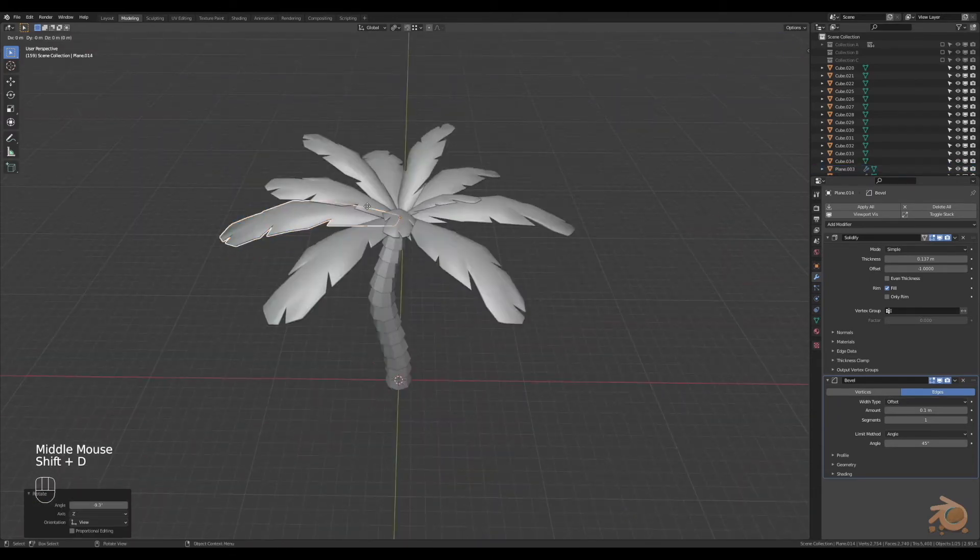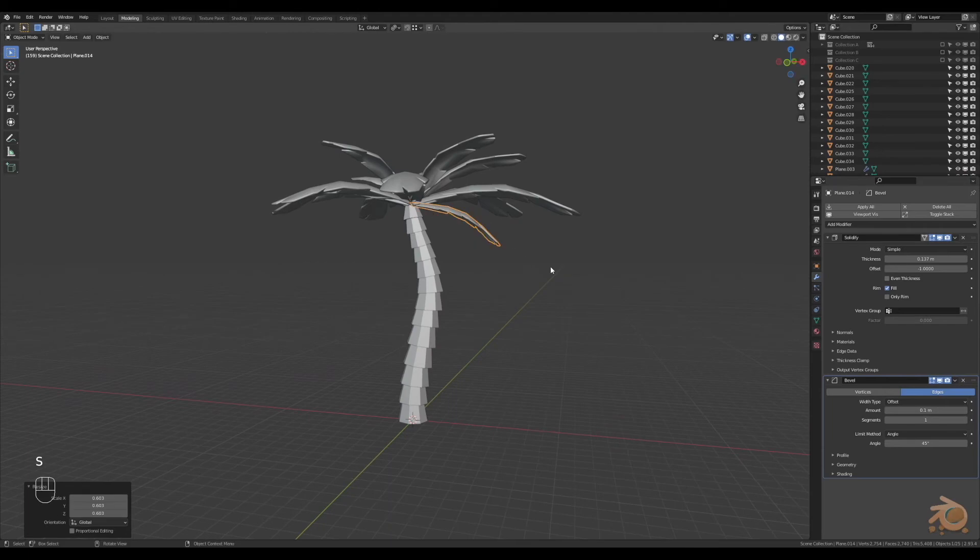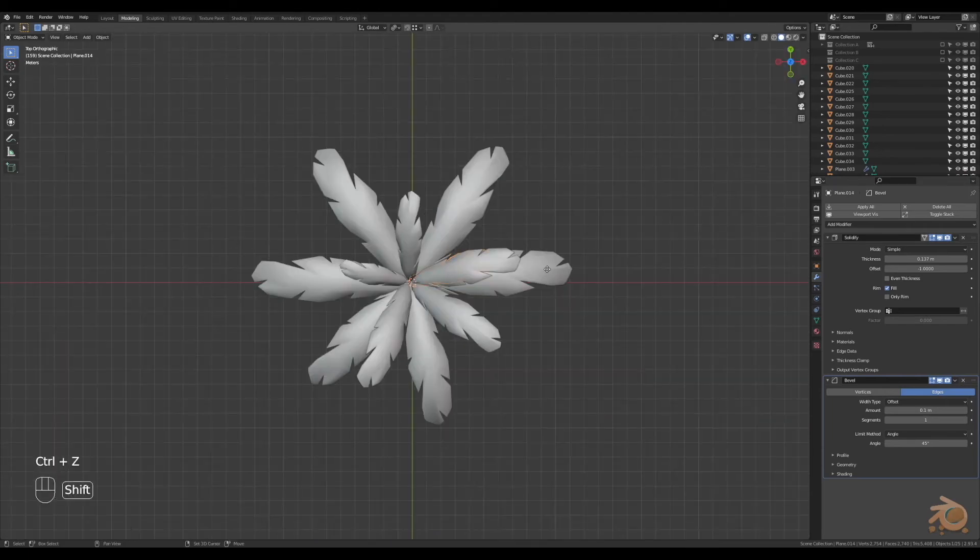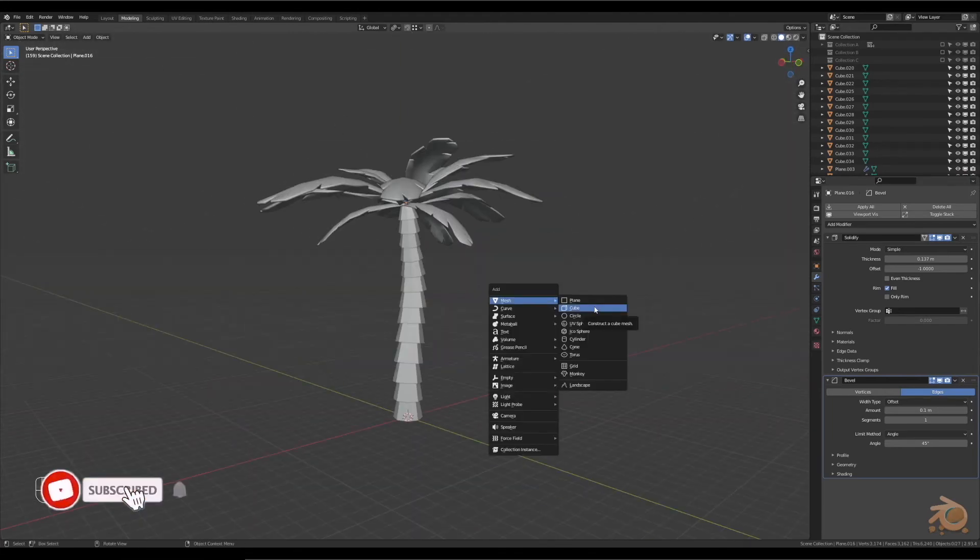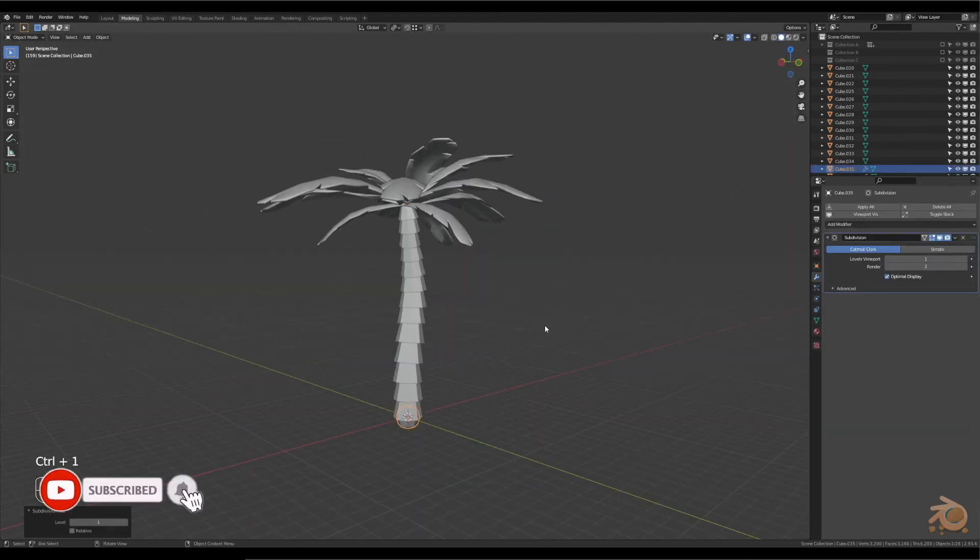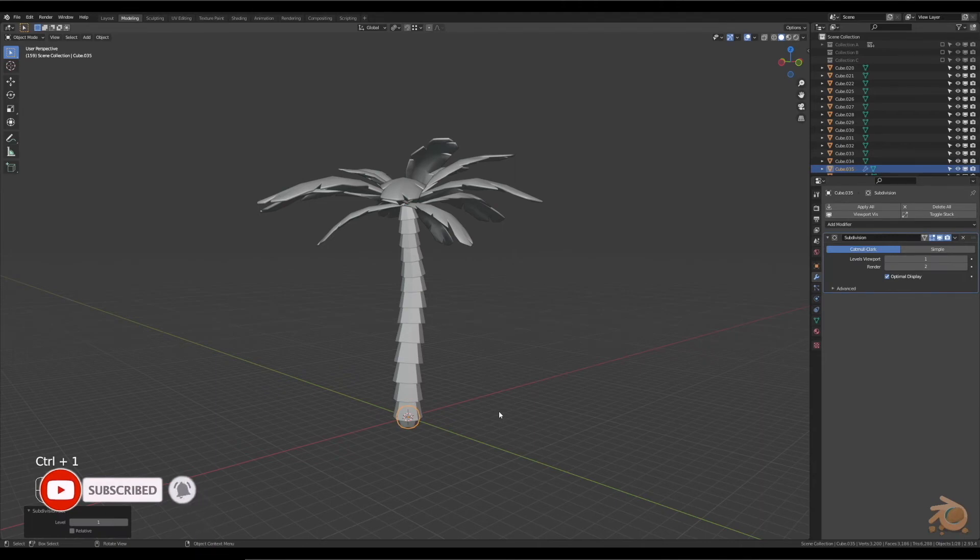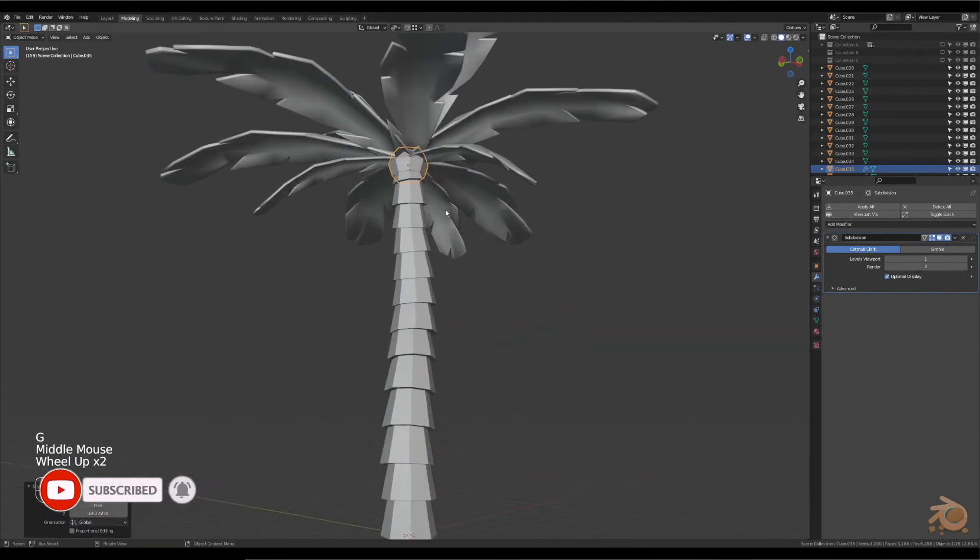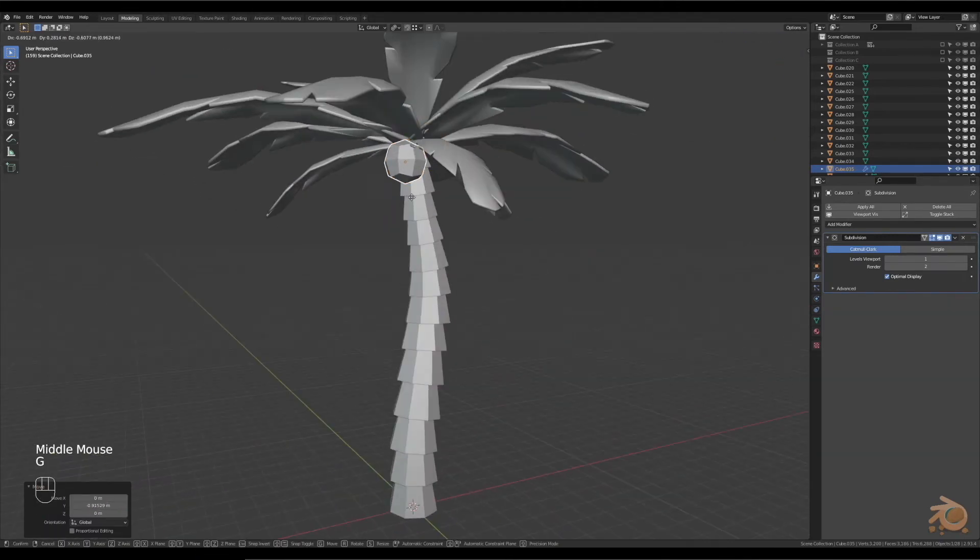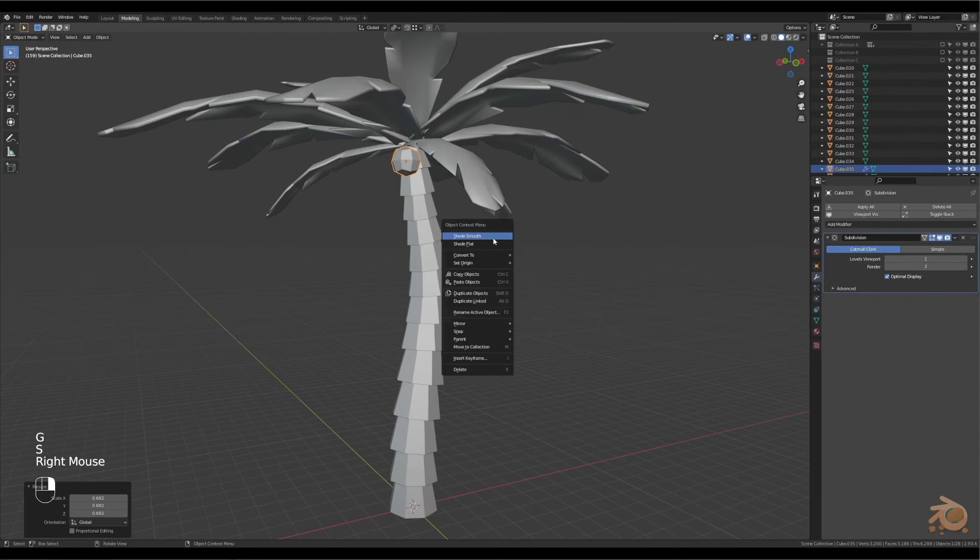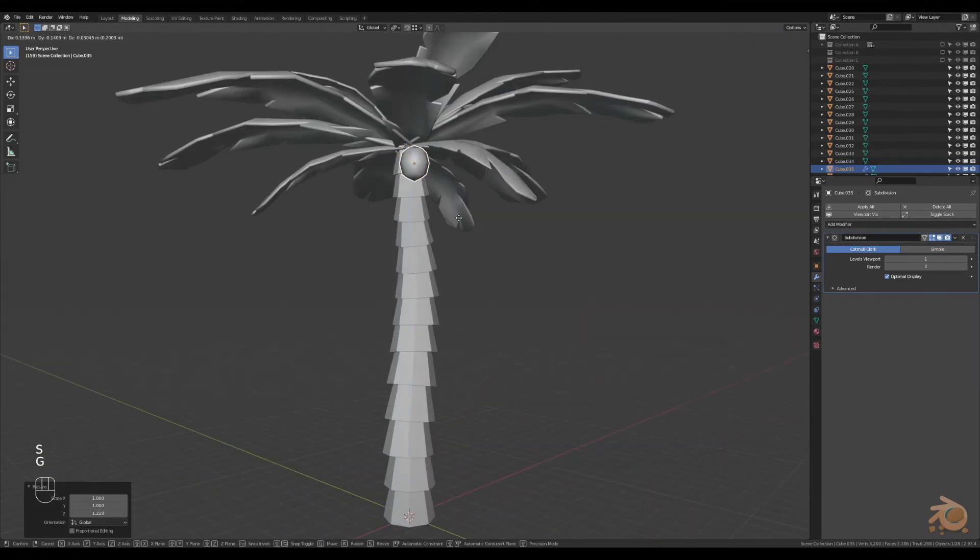Nice. Let's add some coconuts. Add a cube, press Ctrl+1 to put a subdivision modifier onto it. Move it to where you like, shade smooth, change the shape a little bit, create another one.